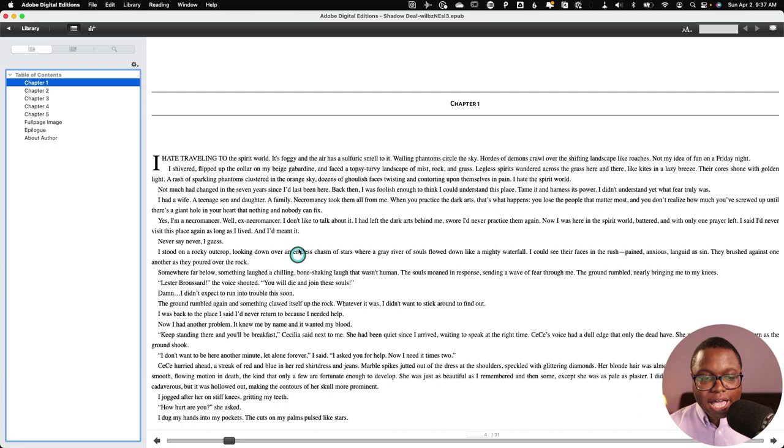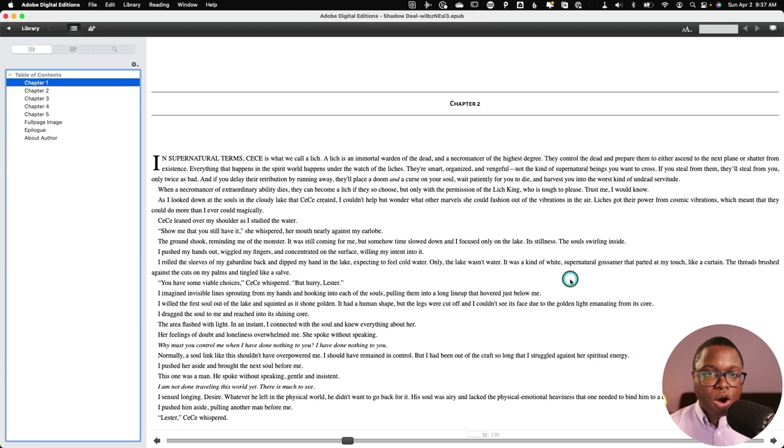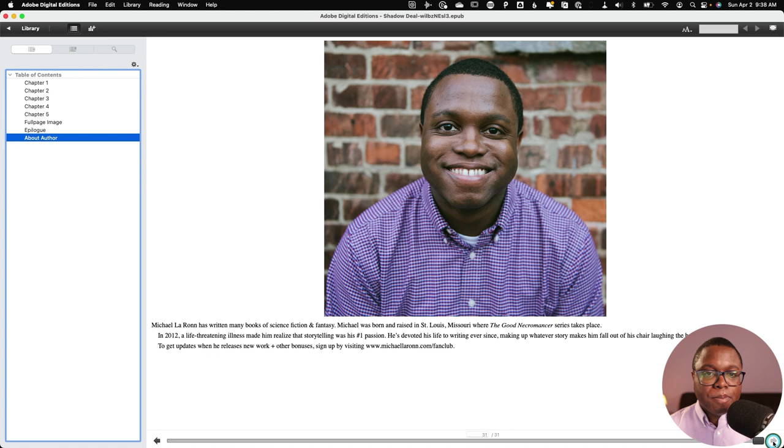And I can play around with the line spacing and things like that. But this is a pretty good looking eBook. So if you upload this to your retailers of choice, it's going to look on par with anything else that you would generate. All my chapters are here, including my About the Author page. But I think my image was too big. So I just need to go back and fix that.